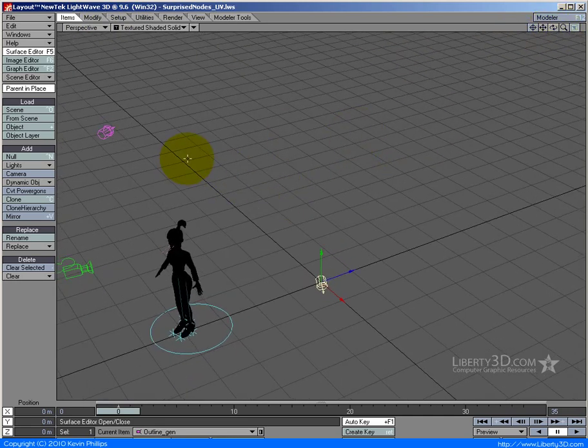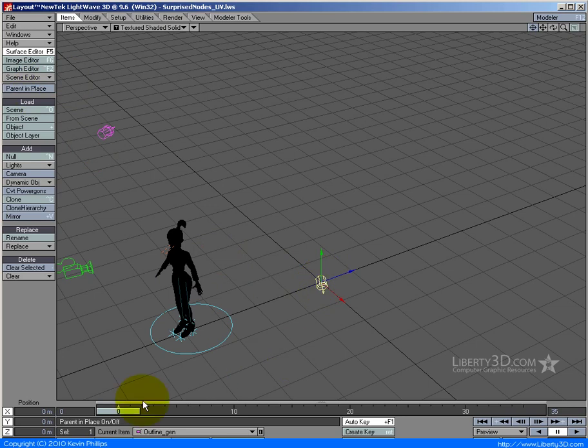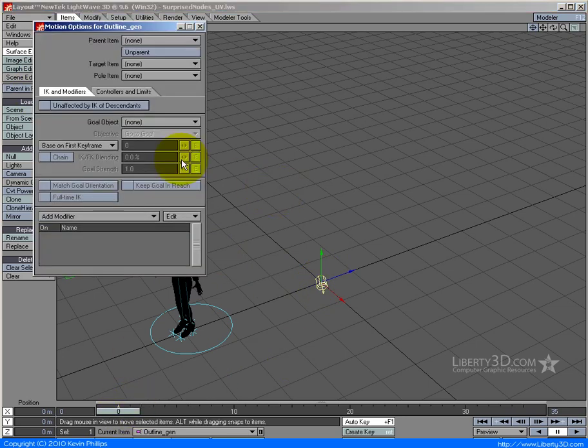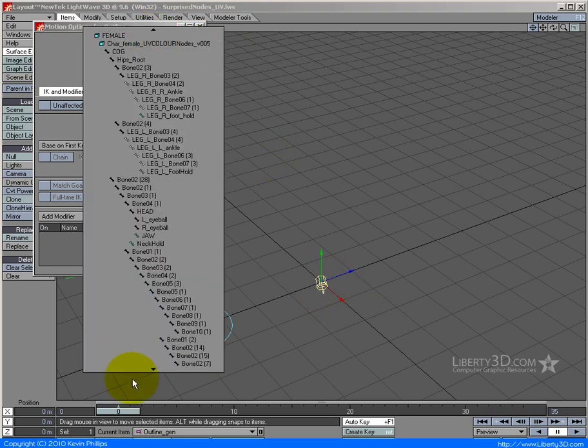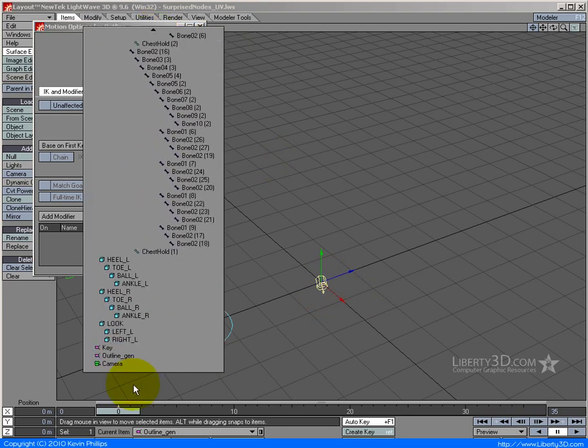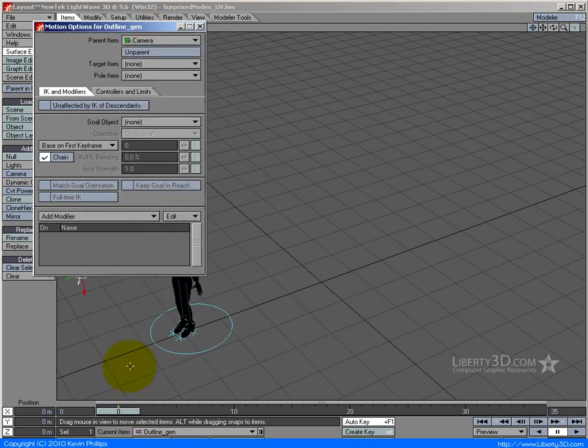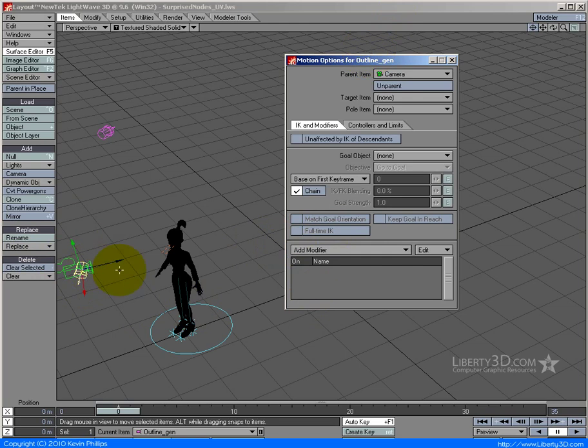First of all I want to snap it to the camera. I'm going to turn off parent in place and make sure that I have my slider on frame zero. I'm going to go M for motion options and say just parent this to the camera. Now with parent in place off, the light just jumps directly onto where the camera is.